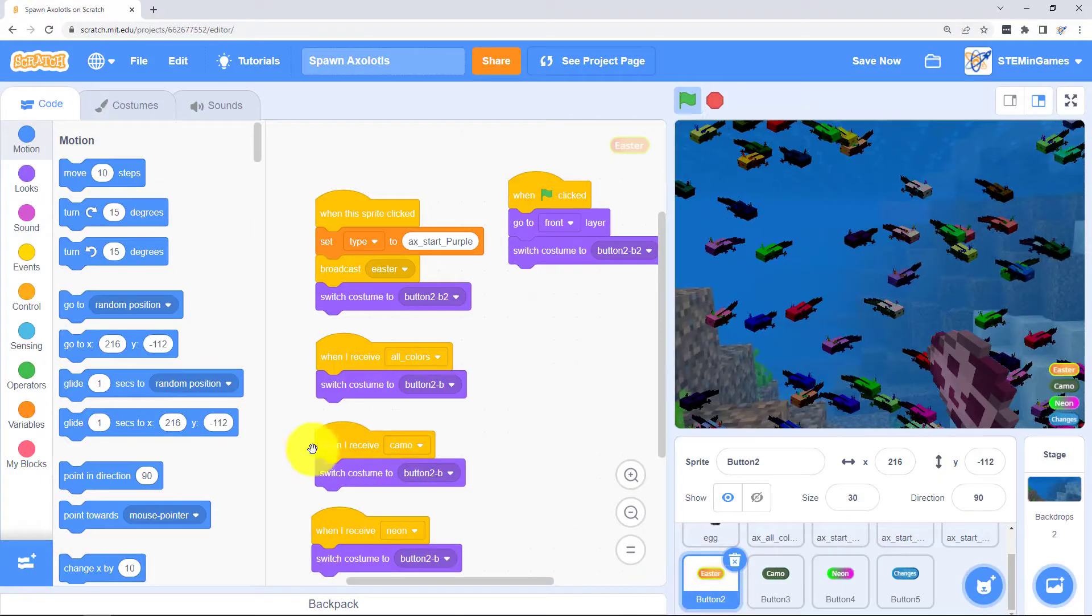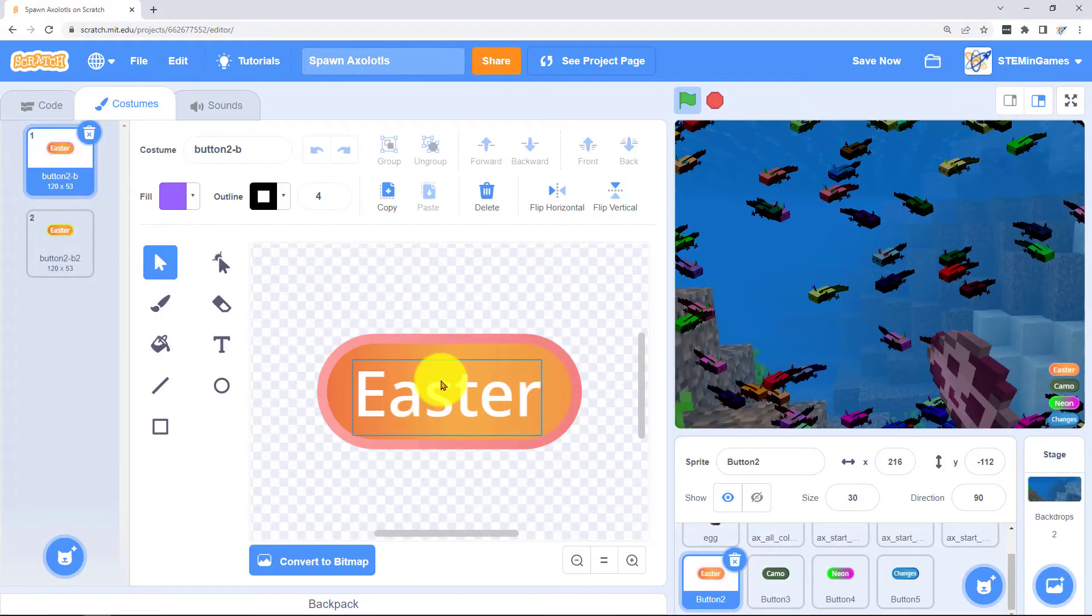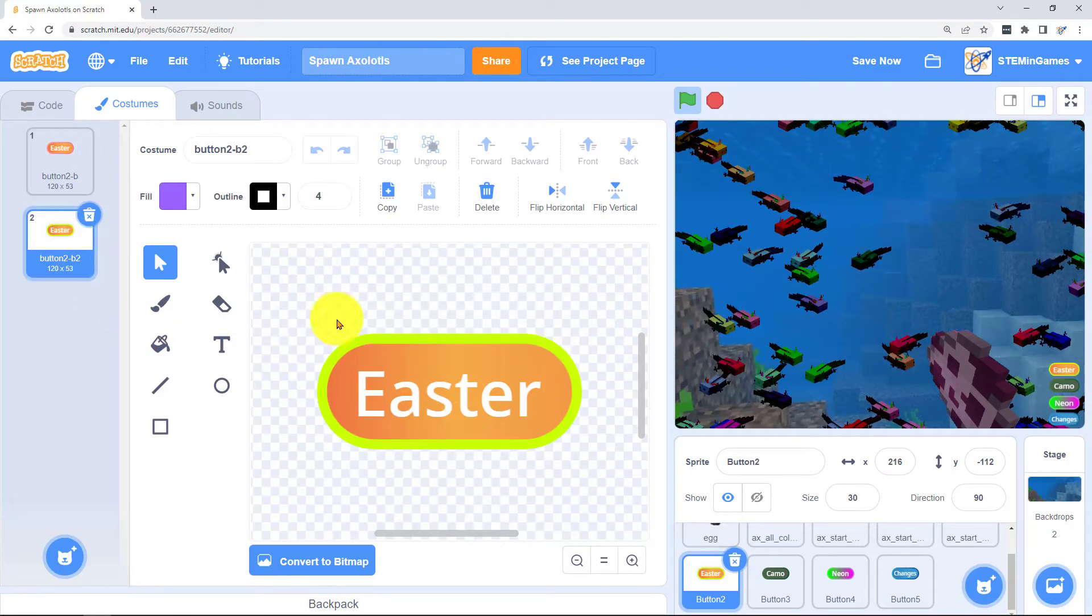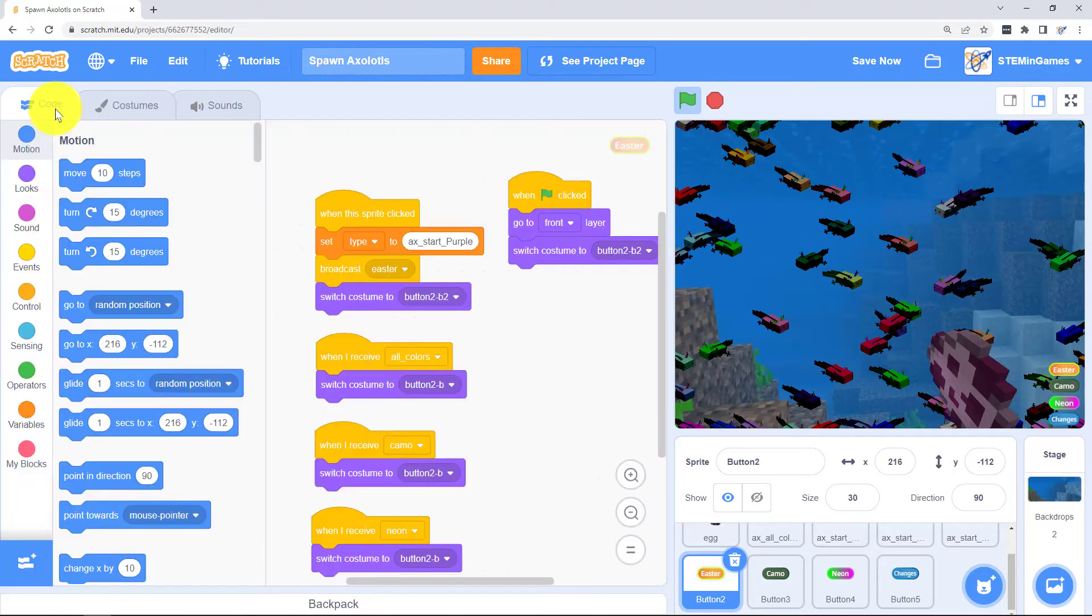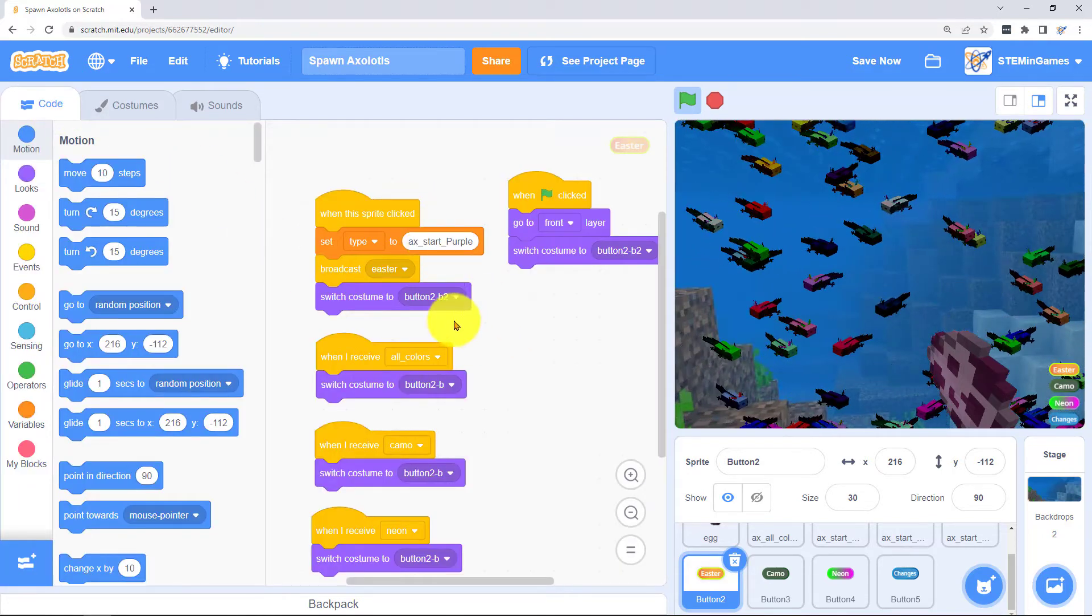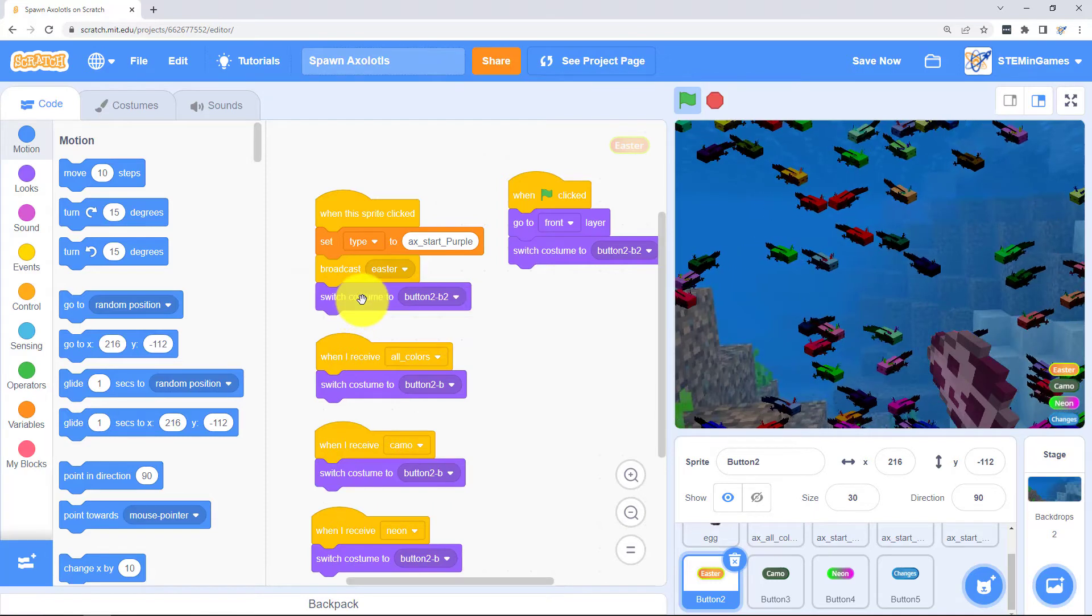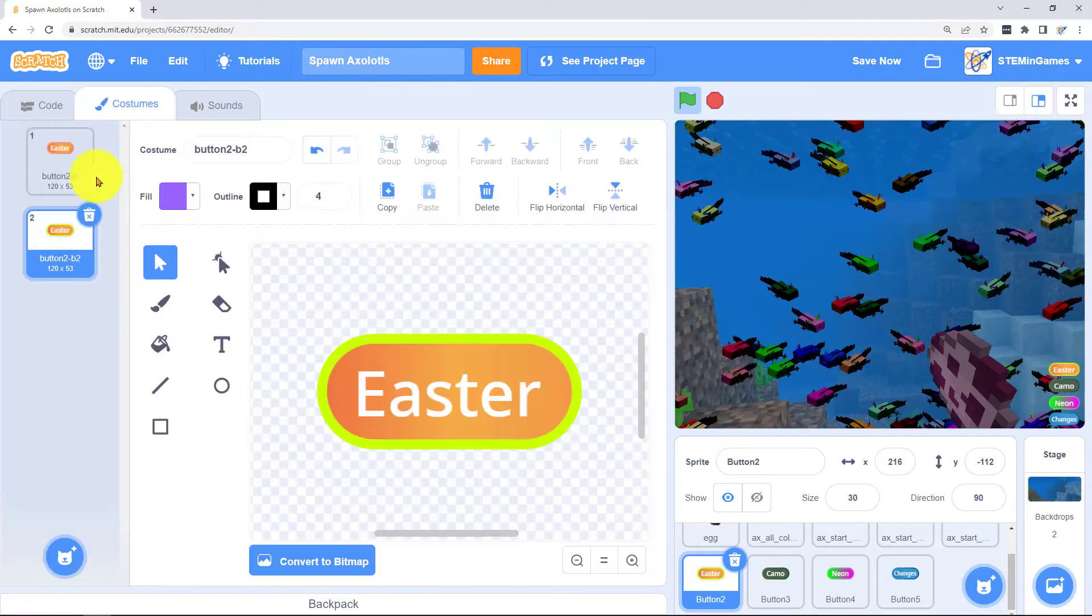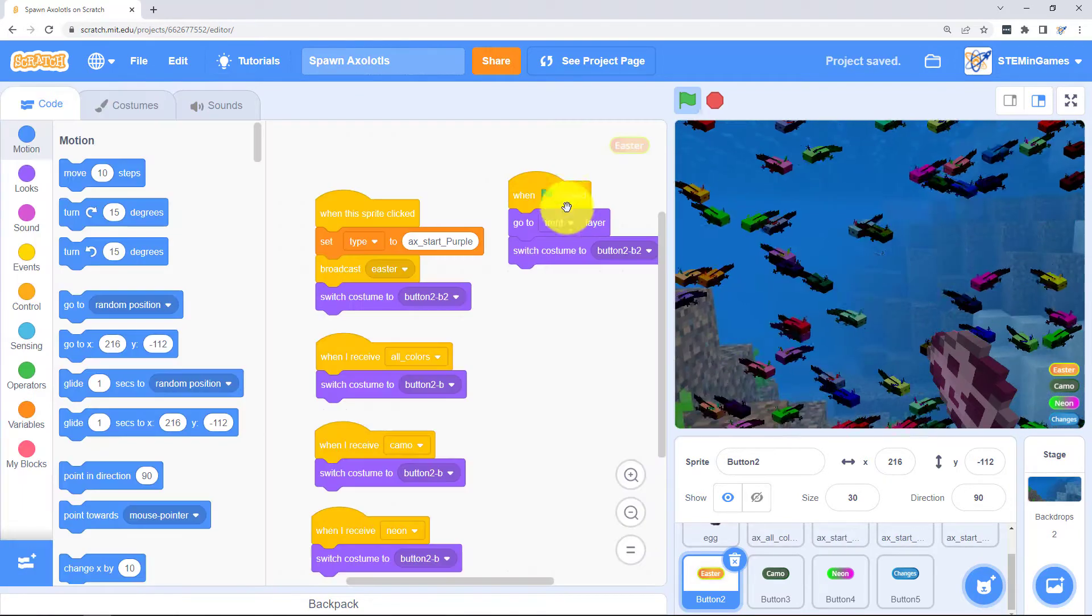Let's look at the costumes for the Easter button. B is just the normal Easter and B2 is the one that has a yellow border for when it's selected and you'll see the code whenever it's clicked it selects the one that has the yellow border B2. If anything else is clicked then it changes back to the one that has Easter not selected.